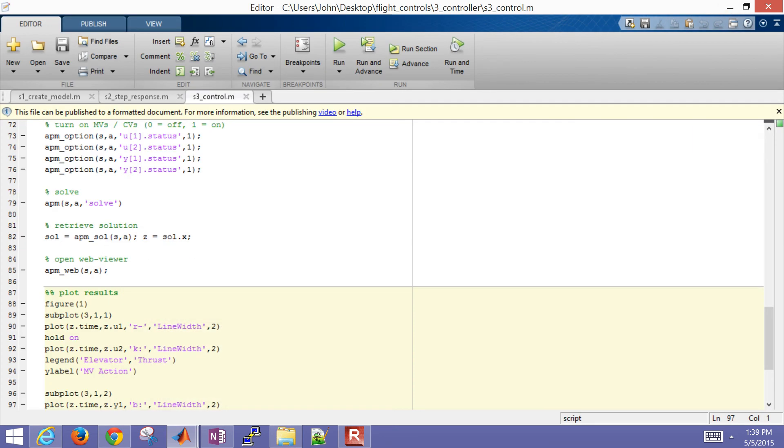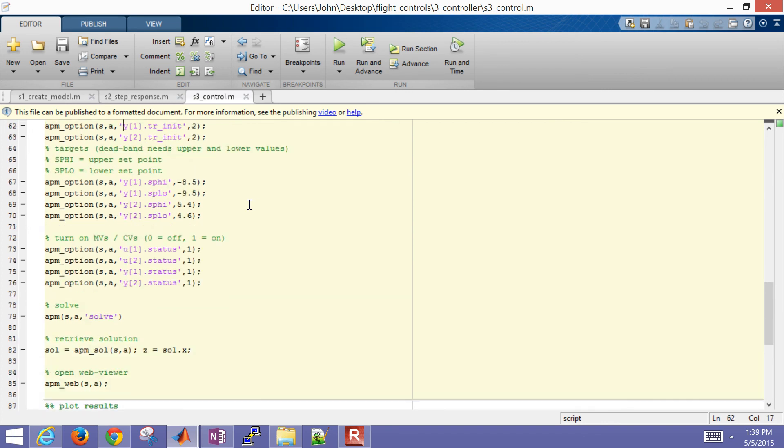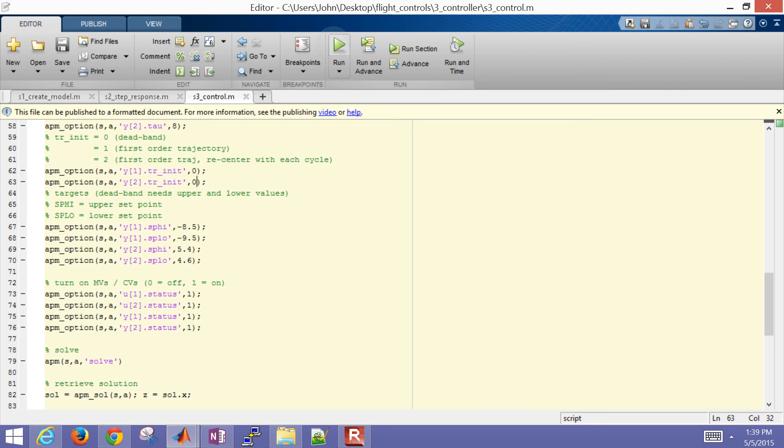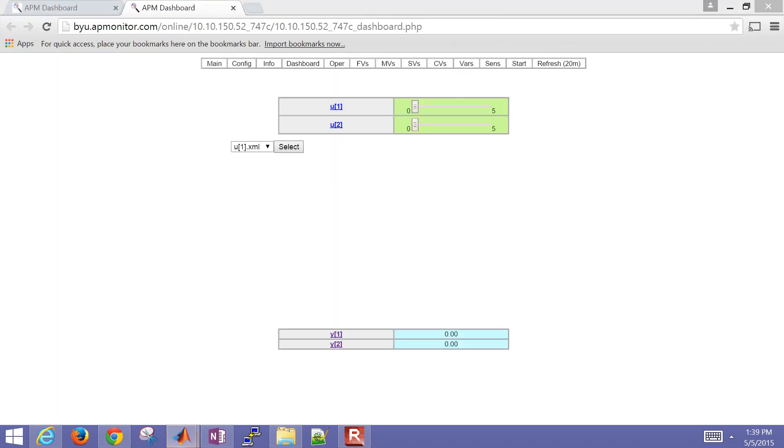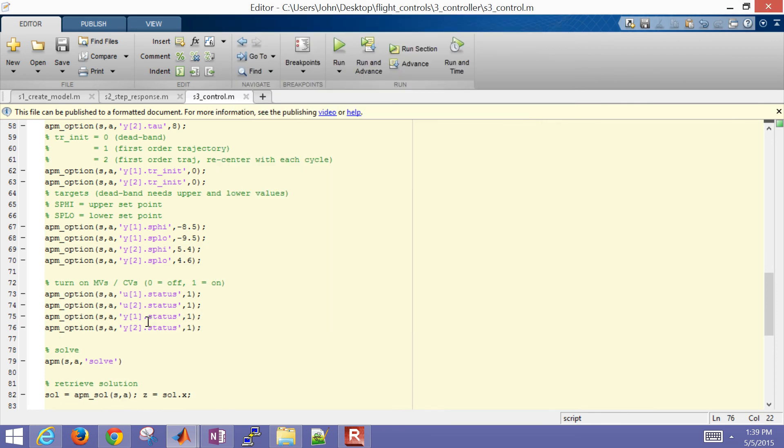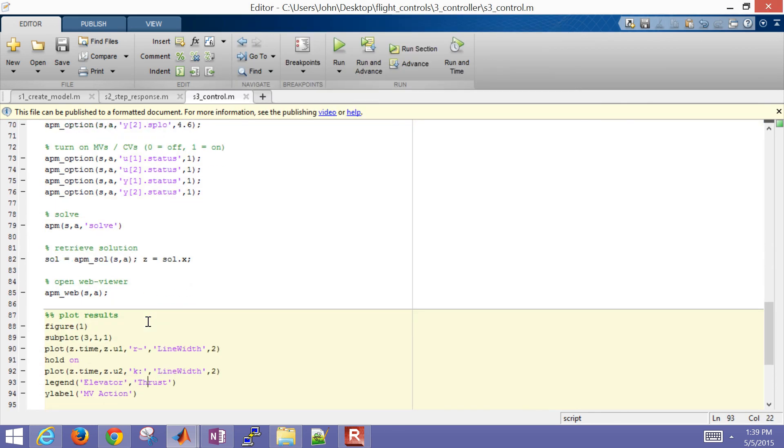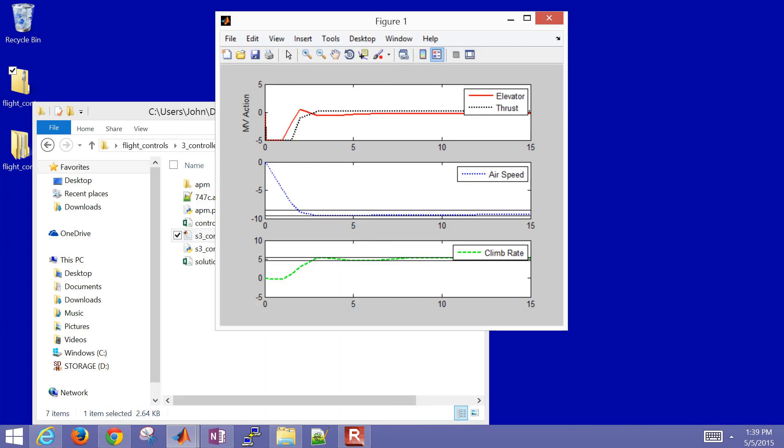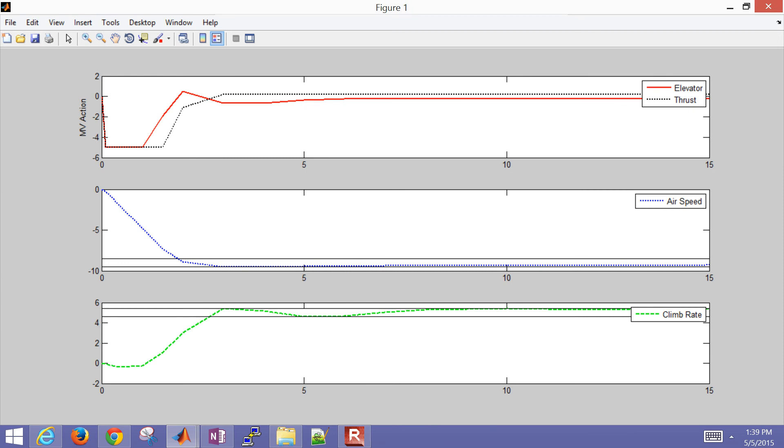The other objective was to try to minimize this MV movement, so I didn't have too drastic of changes there. One thing to do is come back in here and change some of these. Let's say I set this as just a pure dead band and run it again. If you don't want the web viewer to come back up, just comment out the APM web. There's a pure dead band now. I didn't have a reference trajectory, I just said get as fast as you can to the new range and stay within that range. It did that on the climb rate and also the airspeed. You can see the movement of the elevator and also the thrust.